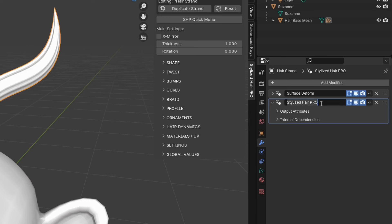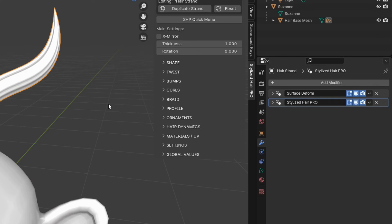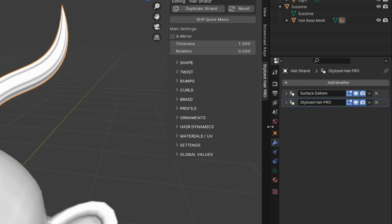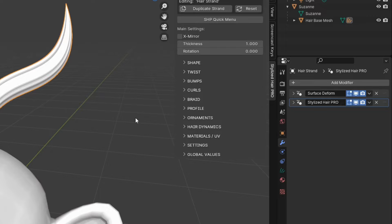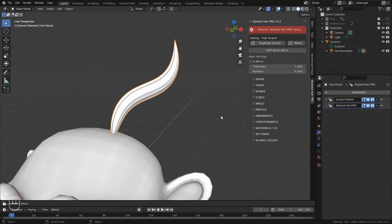A couple of things here. The name of this modifier, Stylized Hair Pro, do not change it, because it is considered when displaying all the settings of the add-on. Just leave it at that. And second, it is a good idea to put all of our hair strands in a collection.